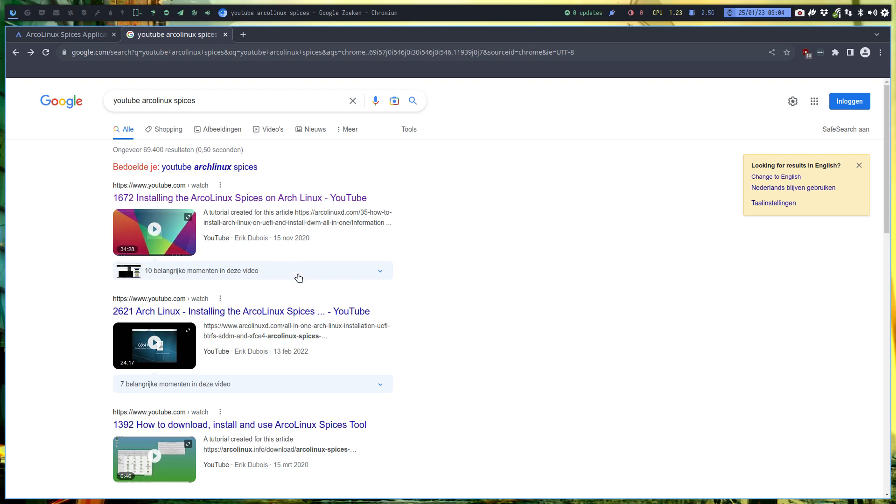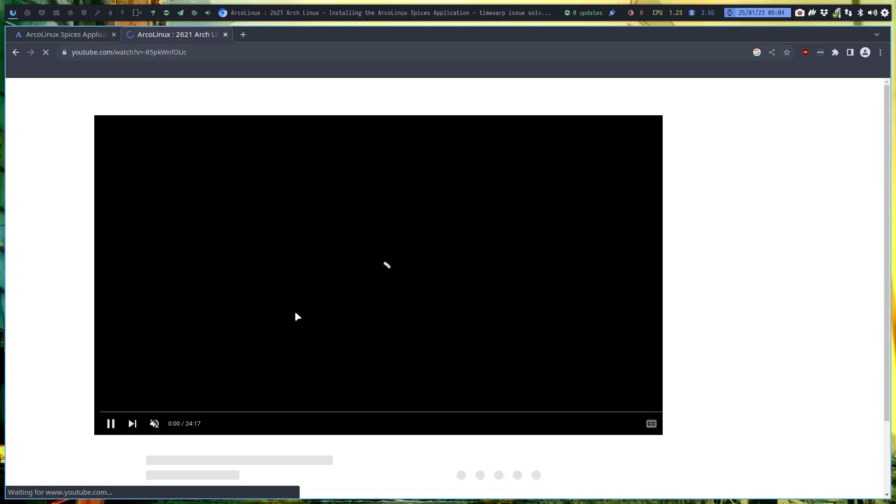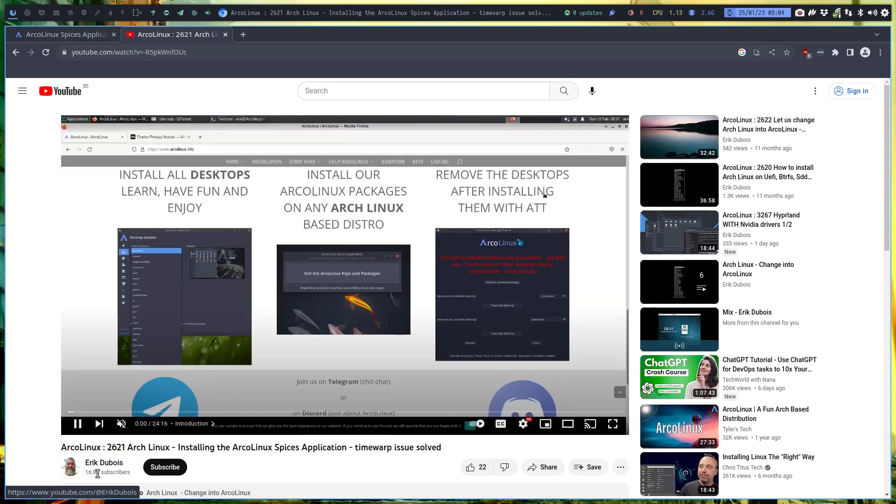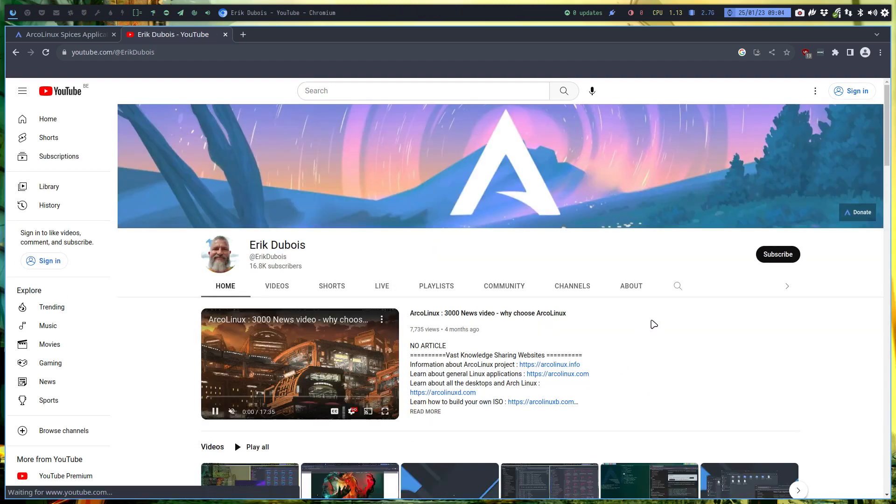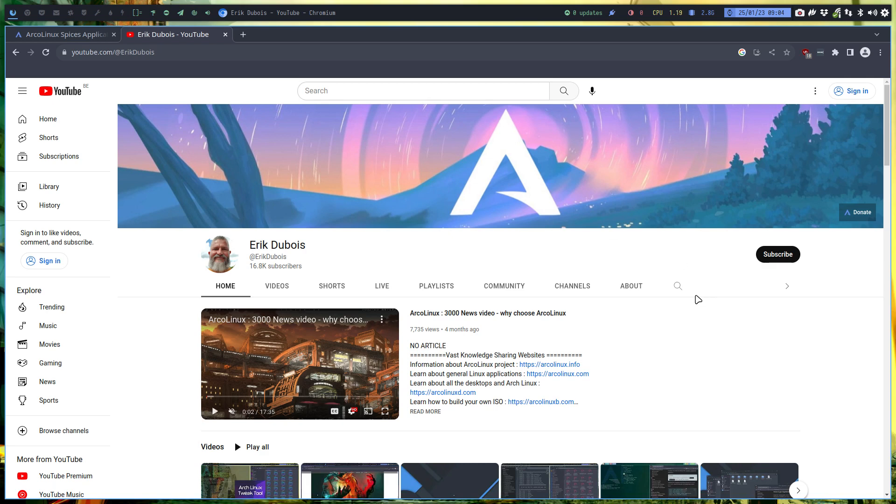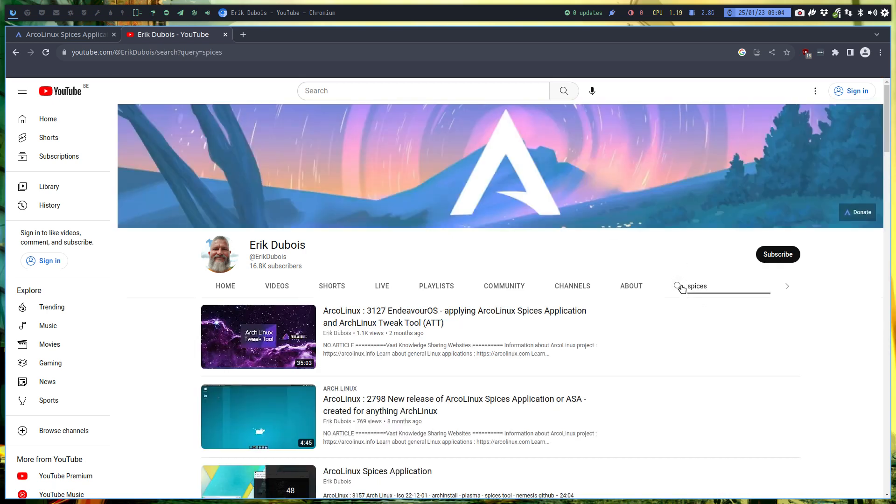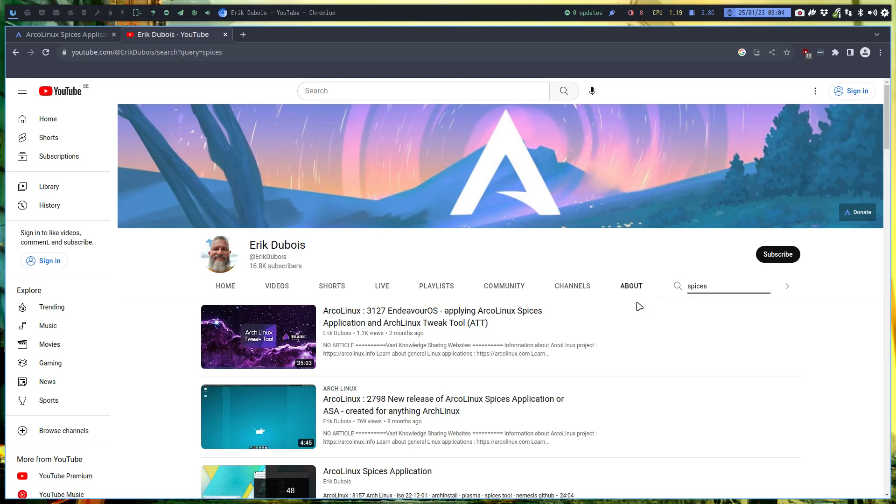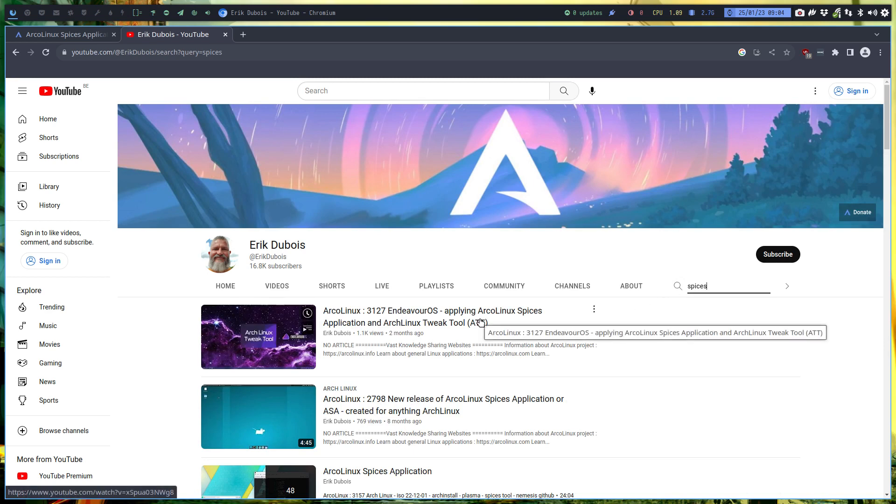You can also look for it if you go like this and then use our search. Do not use this search because it will be less simple. Spices here gives you a lot of information. When do we use Spices? When we are on something else than ArcoLinux.